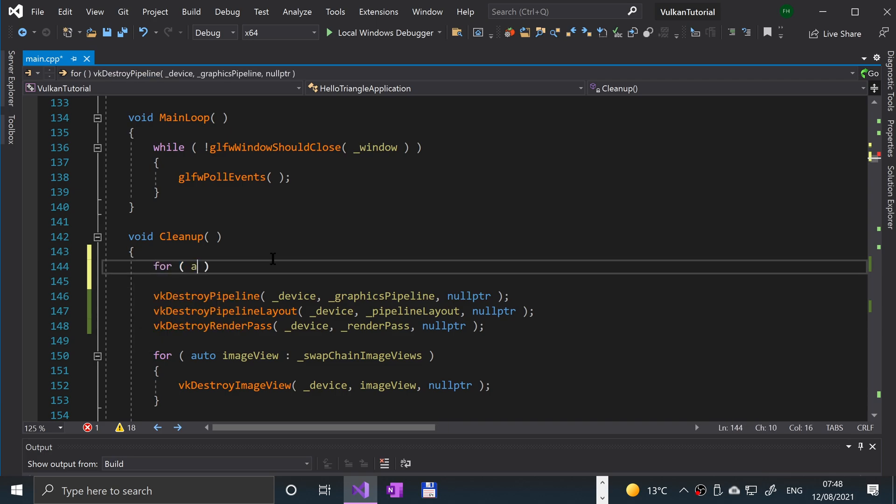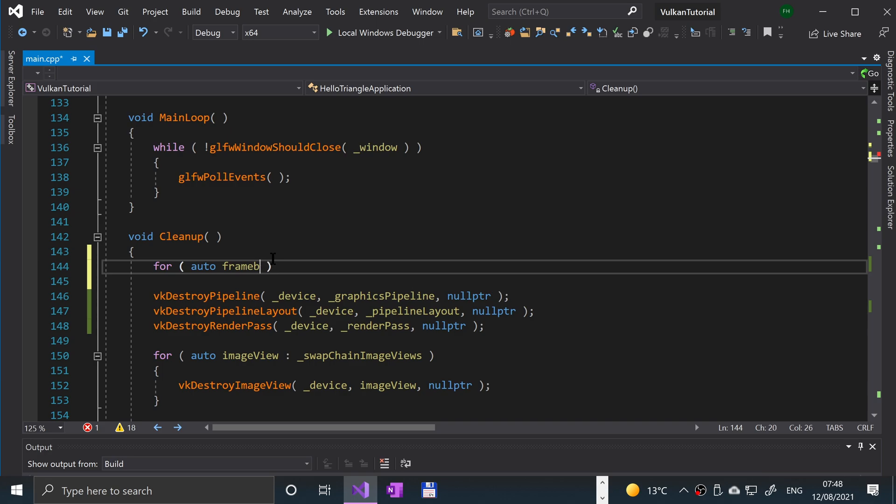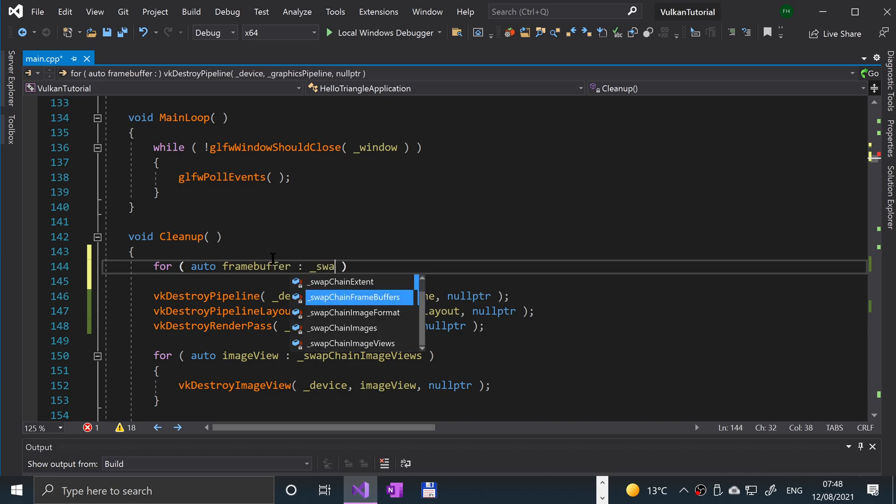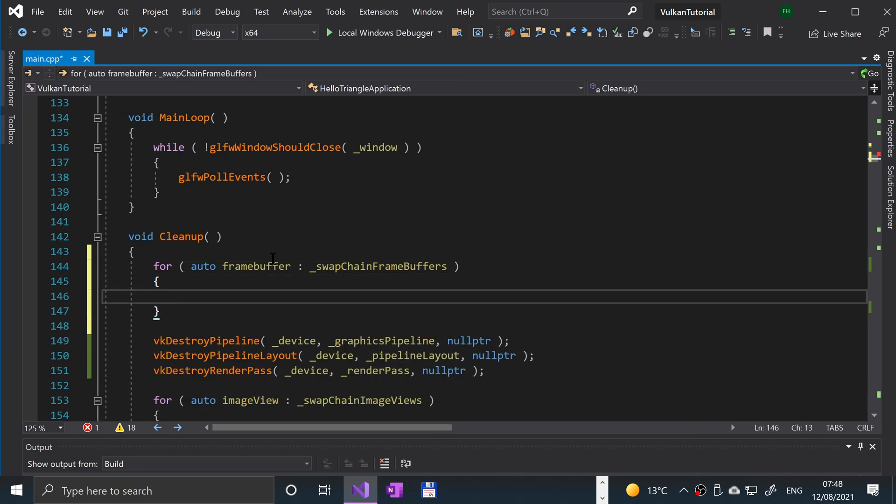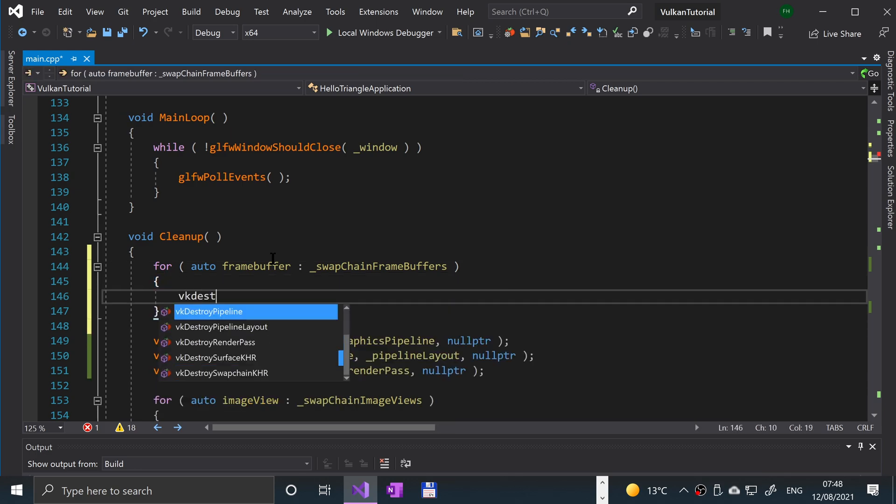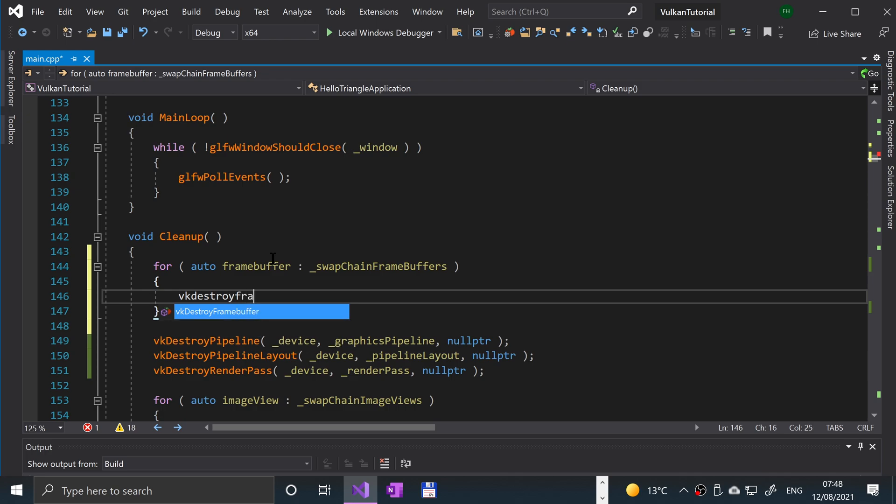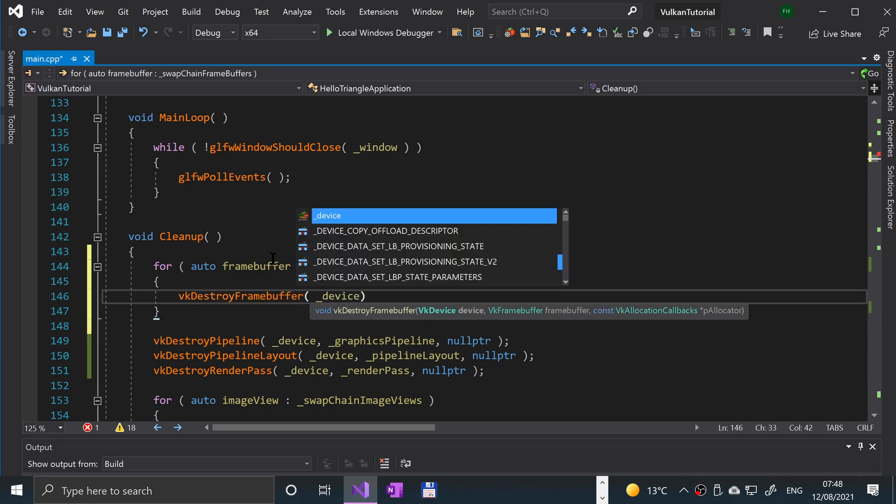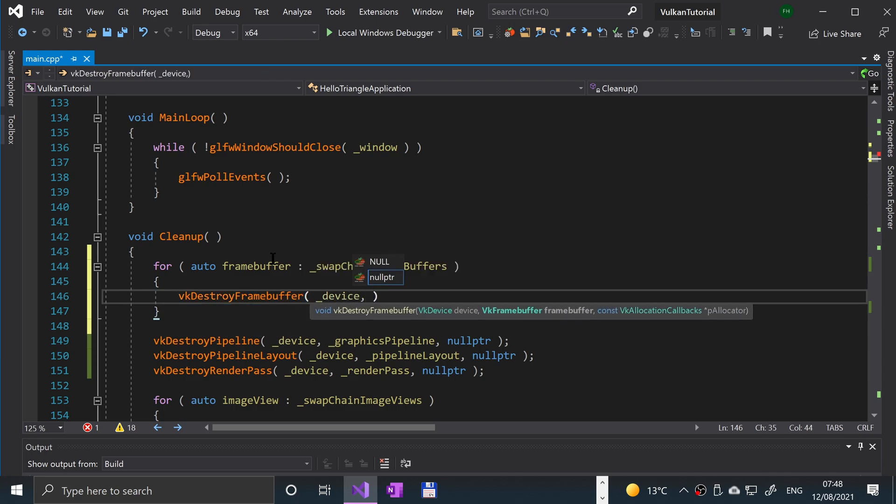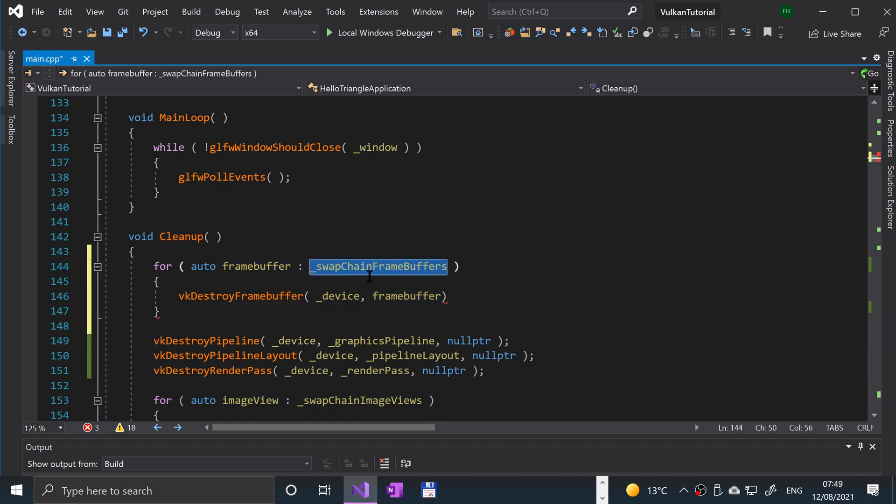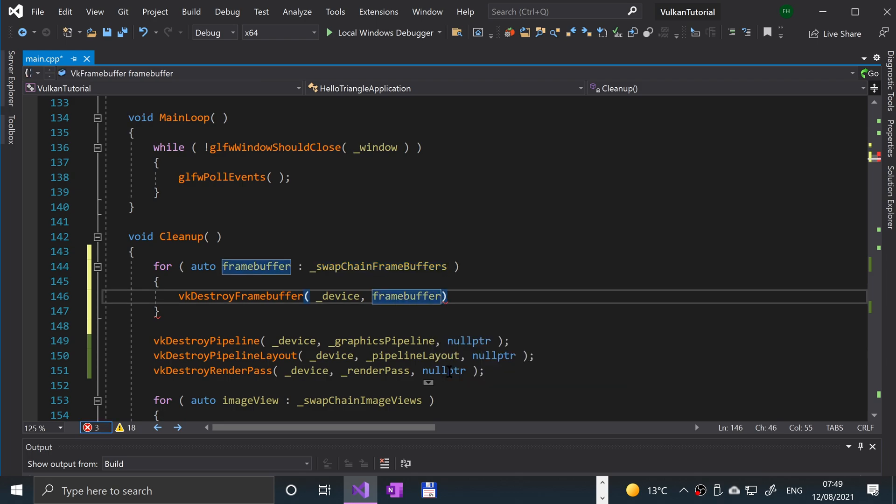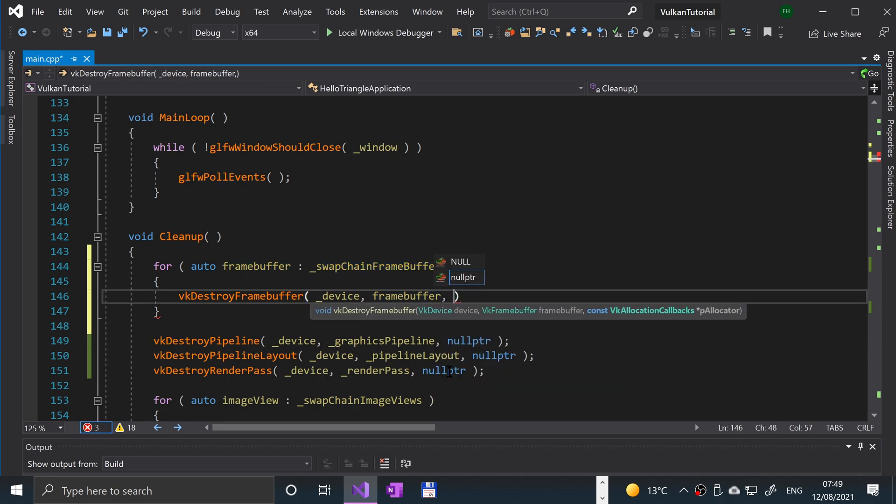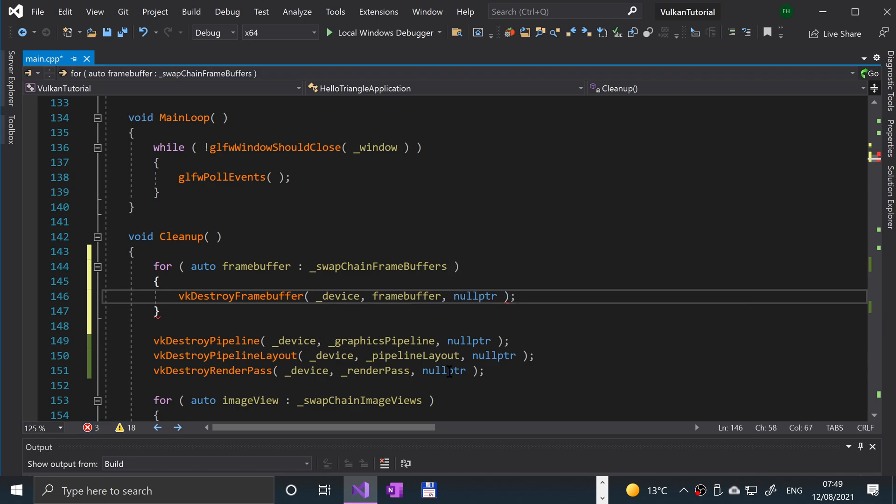Because it's a vector, we're going to have to loop through it. So just put auto frame buffer in the swap chain frame buffers, and we're going to put vk destroy frame buffer. It takes the Vulkan device as the first parameter, then the frame buffer to destroy, which is this one that is getting every single one from the swap chain frame buffer vector. And we're going to put null pointer for callbacks, but again feel free to put some sort of callbacks if you know what you're doing.